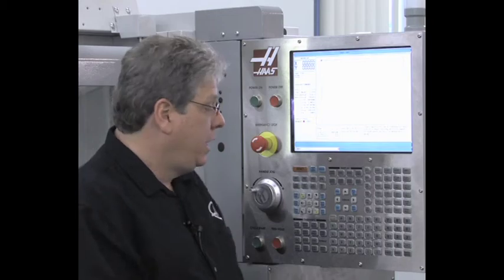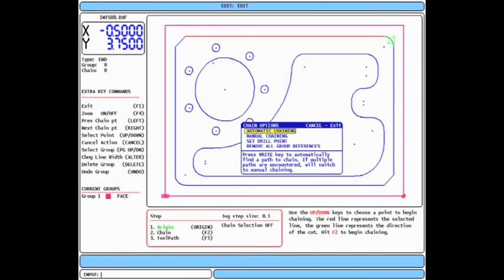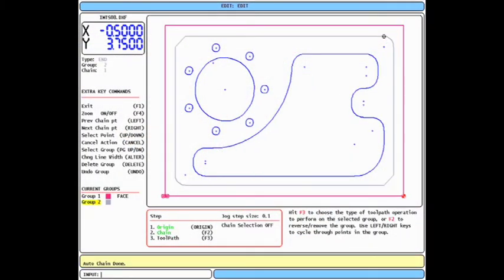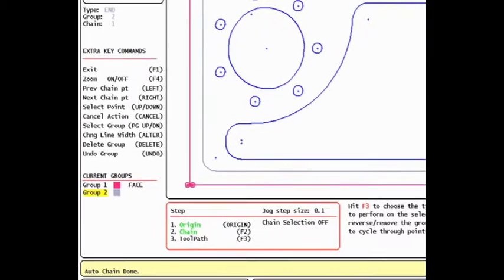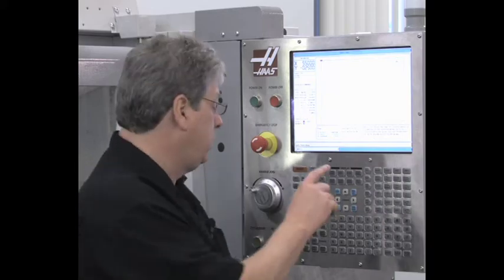To continue my programming process, I'll scroll to my next set of geometry and press F2 to chain. Now notice my second group is listed here under the current groups section. I'll press F3 to select my next cutting operation. In this case, I'll contour the outside shape of my part.